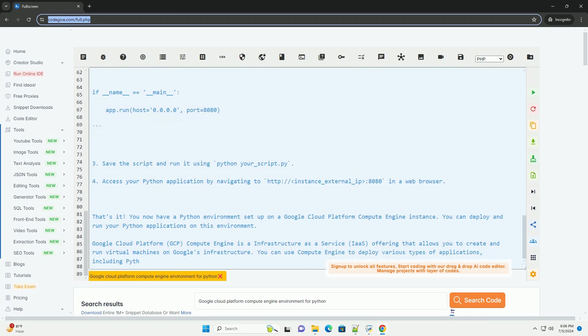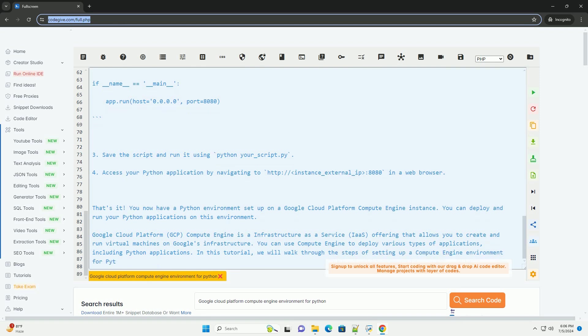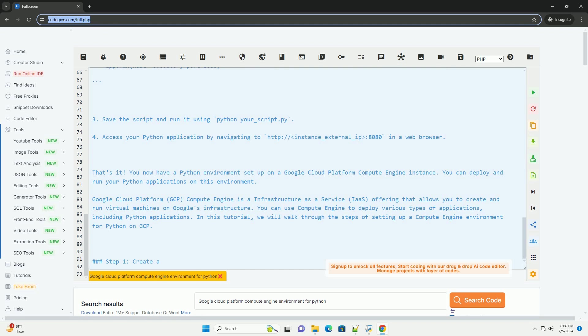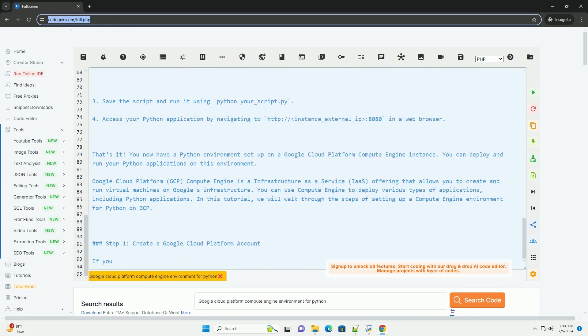Under Firewall, make sure to allow HTTP/HTTPS traffic if your Python application requires it. Click Create to create your Compute Engine instance.